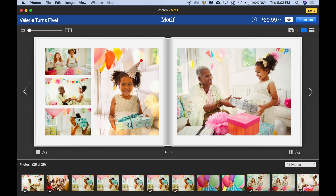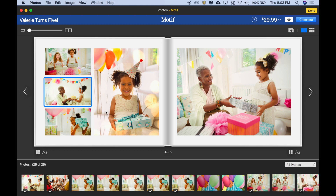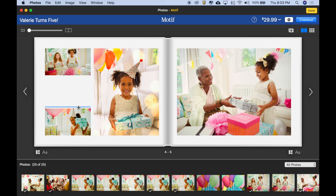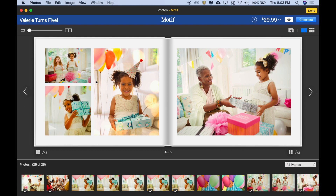I could also change the layout by deleting an image. So if I decided I didn't want this one, I could select it and delete it, and then close these up to fill that space. That's looking kind of nice.